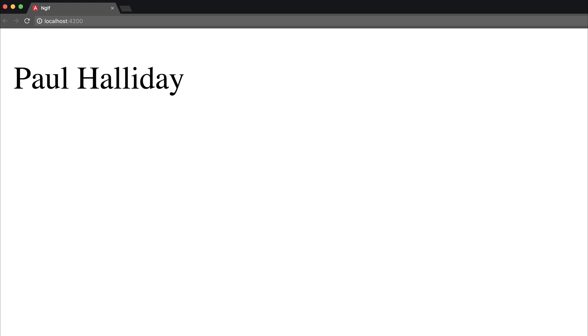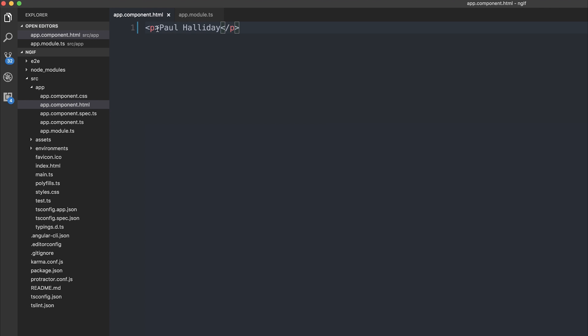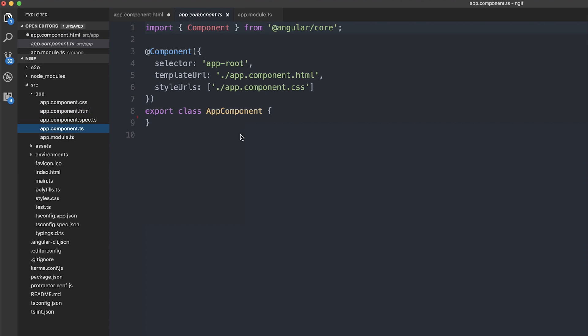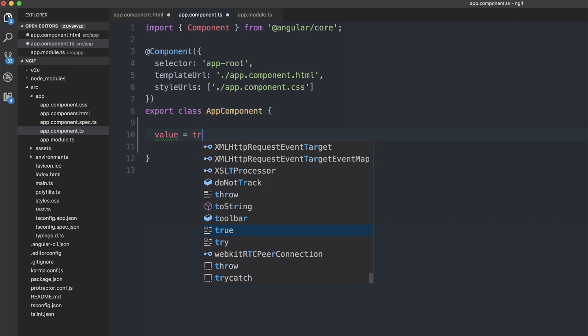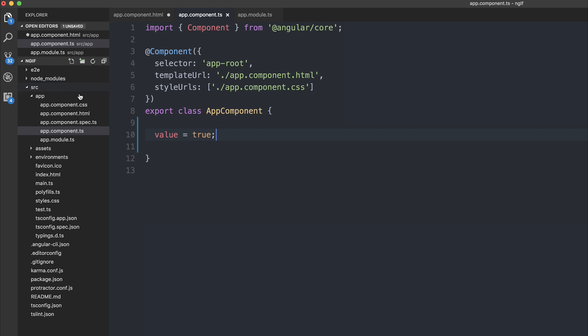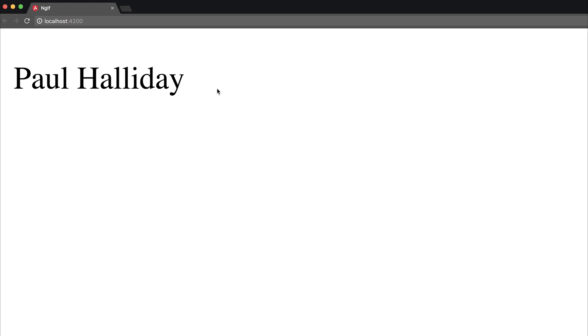Let's first off have a quick recap on ngif. So I have a paragraph tag here, and if I type asterisk ngif, and then based on a particular value which I'm going to add to my component, I'm going to say value is equal to true. So this means show Paul Halliday if value is equal to true. And as we expected we do get our value.